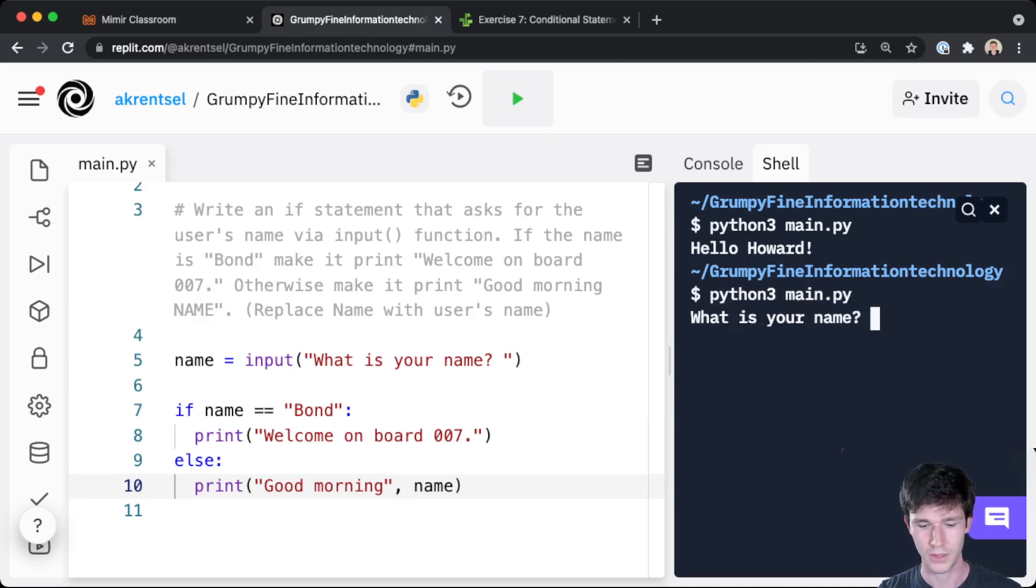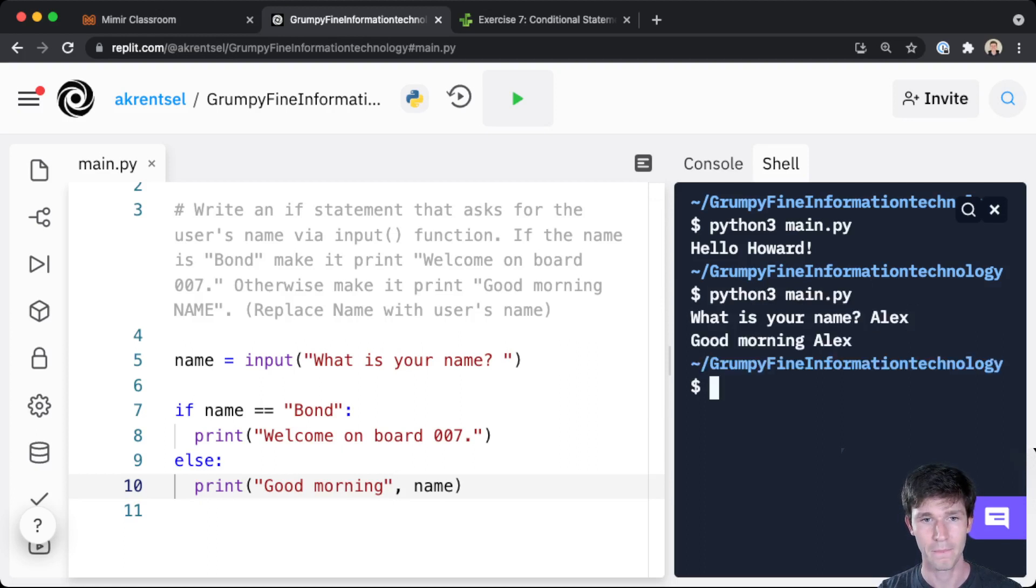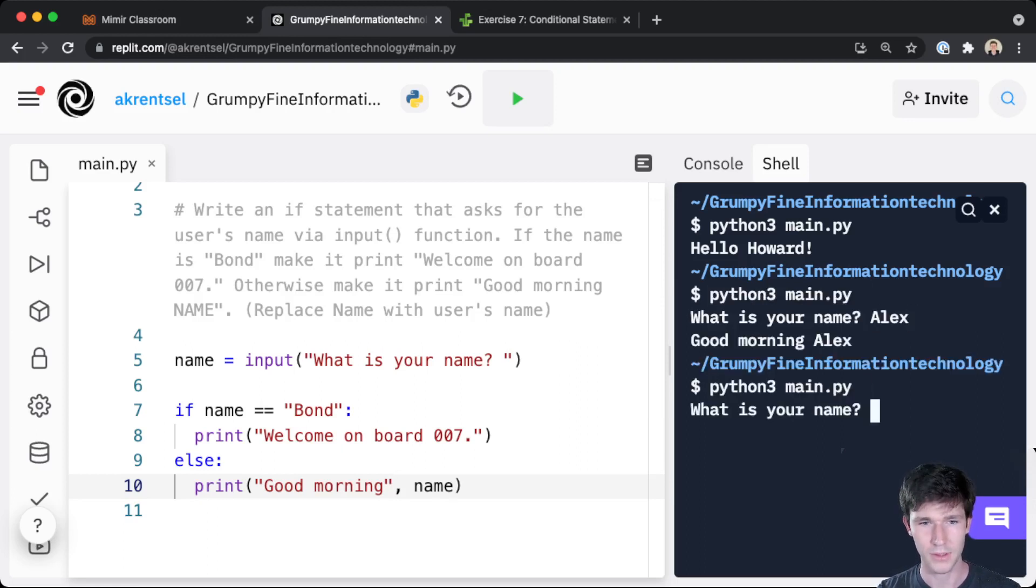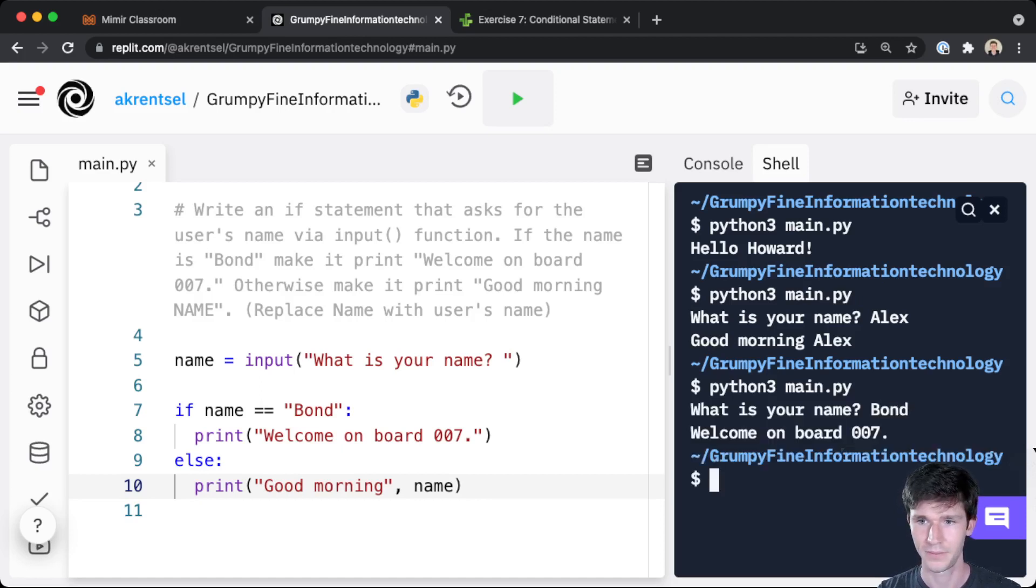It says 'Good morning Alex'. But if you put in the secret name, my name is Bond, then it says 'welcome on board 007'.